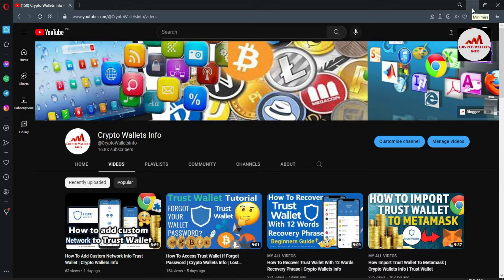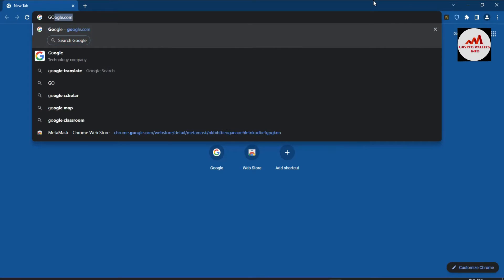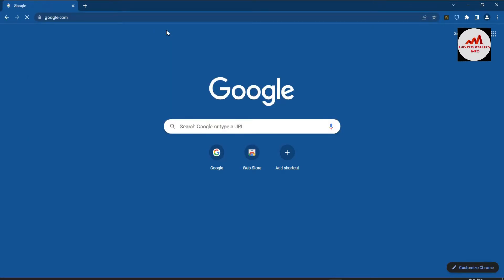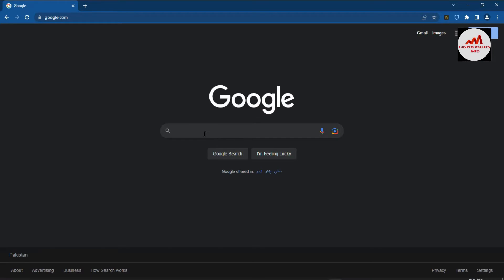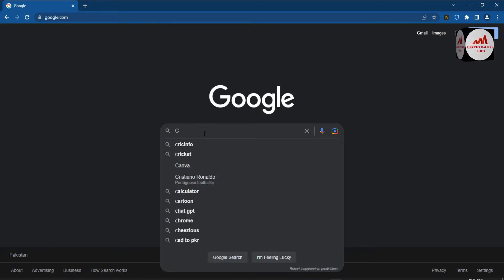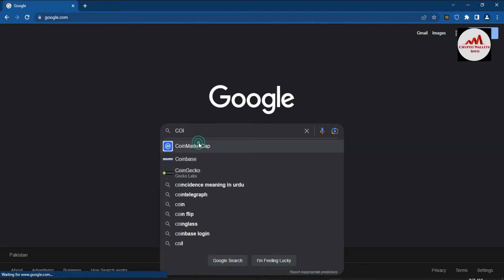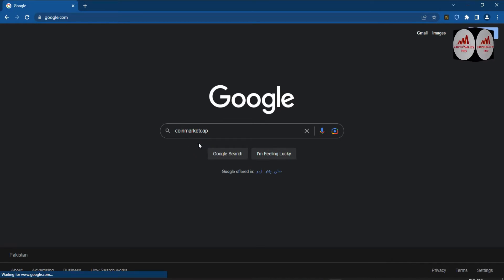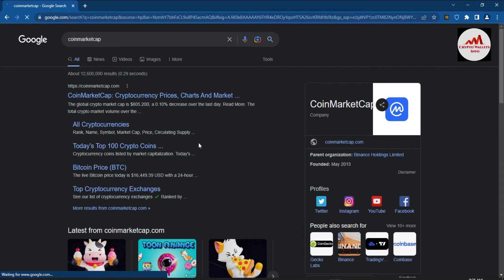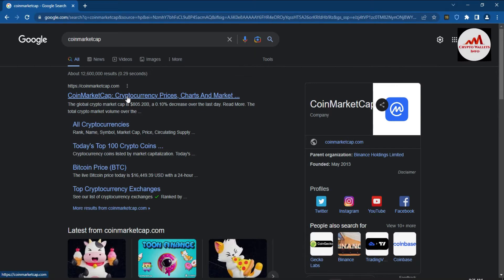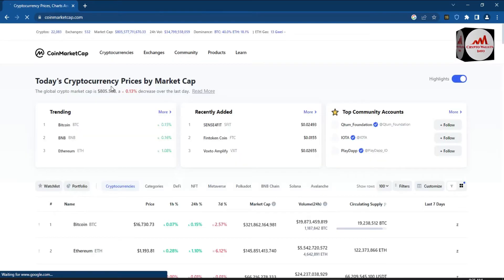Now I'm going to connect my Trust Wallet with PancakeSwap. First, I'm going to open CoinMarketCap to find the PancakeSwap website. You can see in the top right corner I have already installed Trust Wallet in my browser and I'm already logged in. If you haven't installed it, go to my YouTube channel and watch the first video.